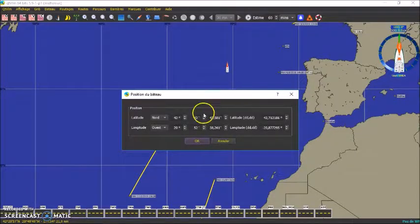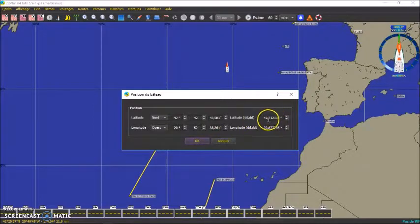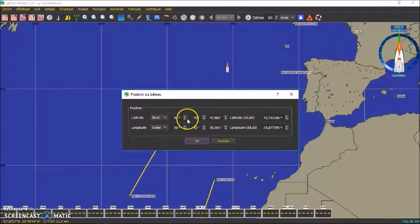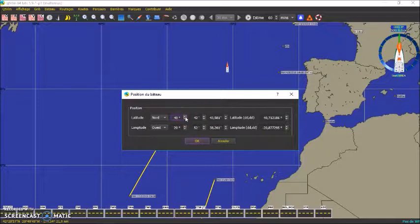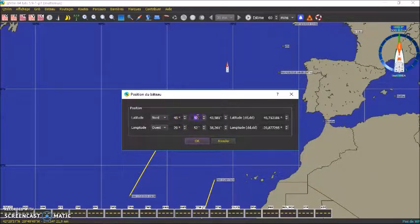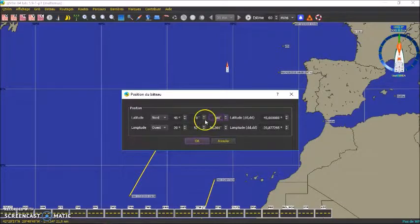Donc selon le type de position — degrés, minutes, secondes ou décimales — on entre la position ici. Donc on met une position ronde. On peut utiliser les petites flèches ou taper directement. On met 45, puisque c'est la latitude de départ. On fait OK.